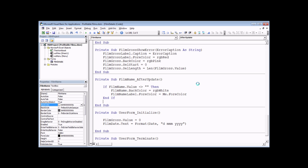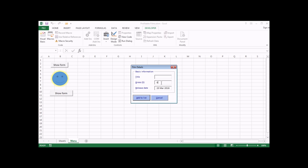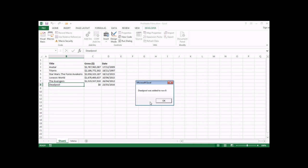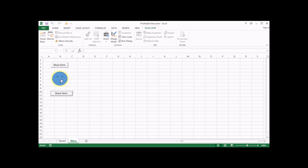Let's go back into Excel to give it a quick test. If we show the form and try to click add to list without a film name, we get our validation code triggering. If I start typing something and then backspace it and tab away, the colours don't change back. If I go back and type in a proper film name and then click add to list, everything works — simple validation for a single text box on the form.